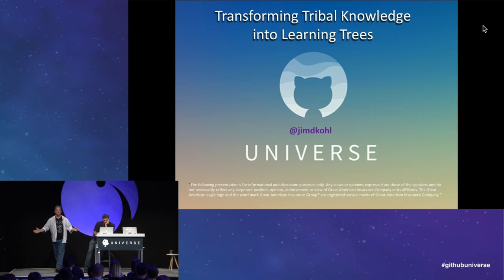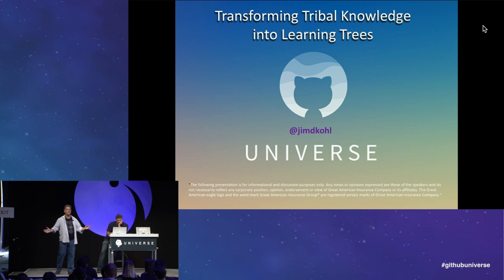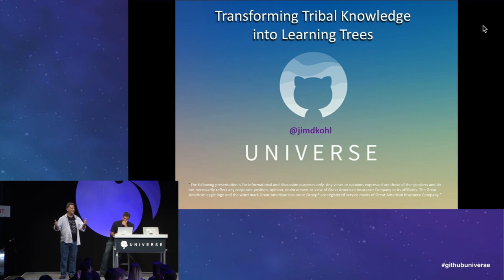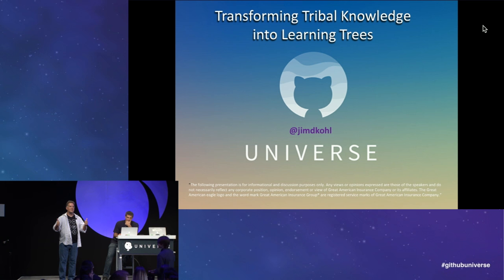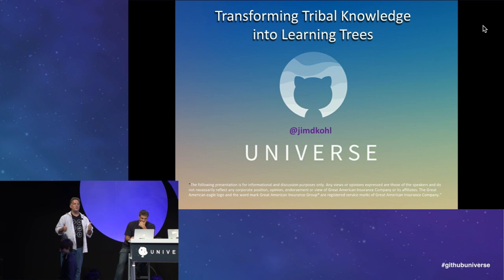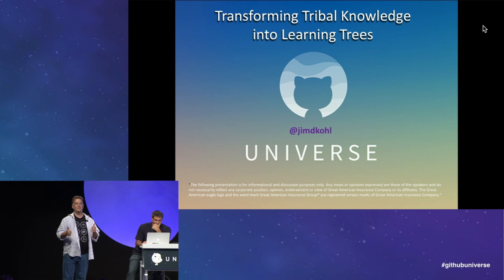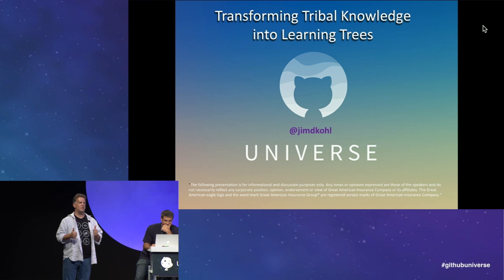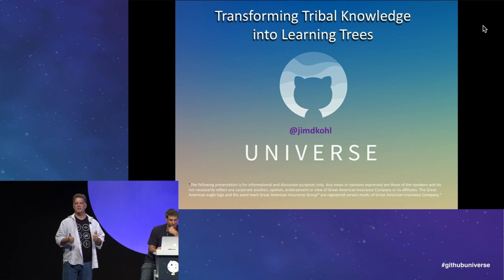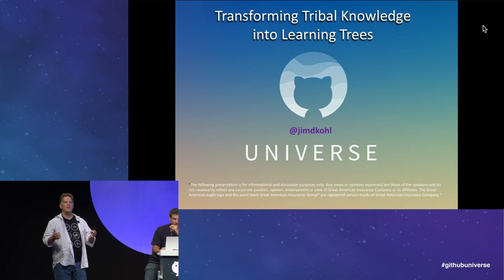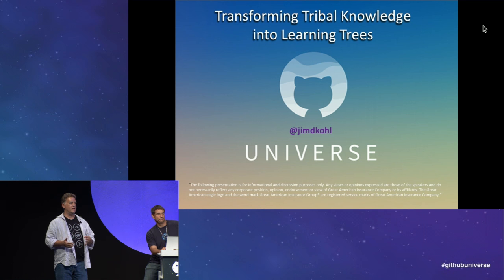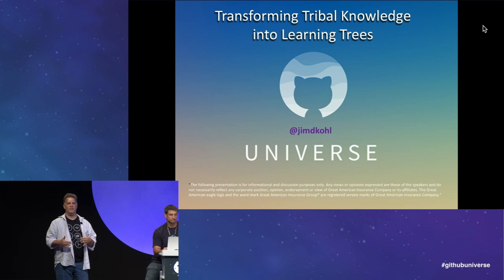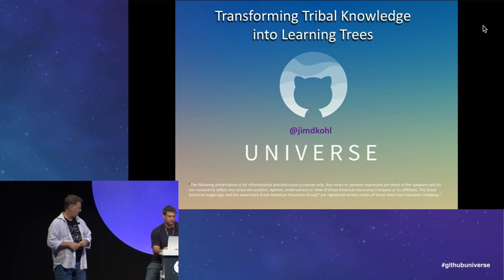So how's everybody enjoying the conference so far? You having a great time? Awesome. I am too. And I just wanted to say it's so awesome to see so many GitHub friends in one place. It's really good that we're all here in this room right now together. So let's get started.